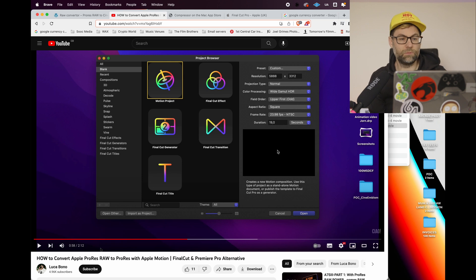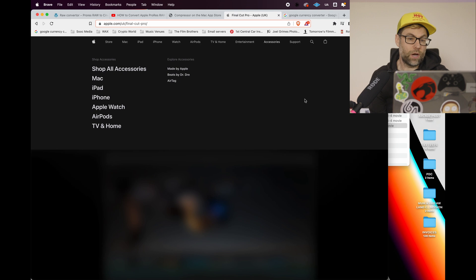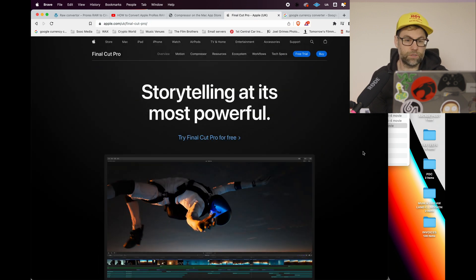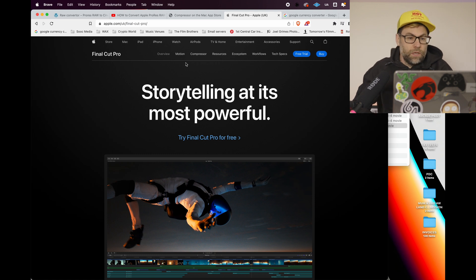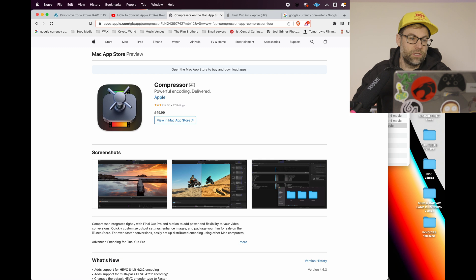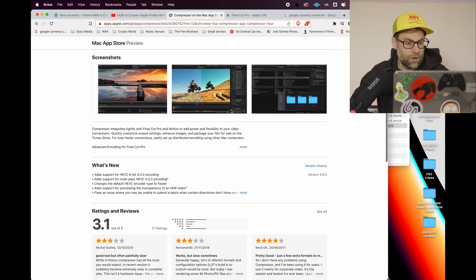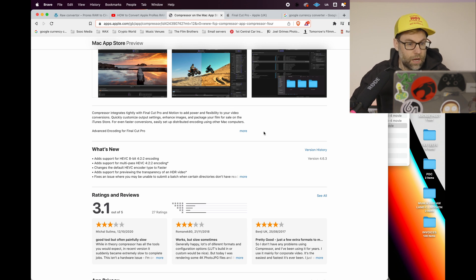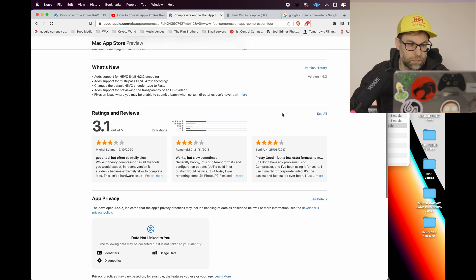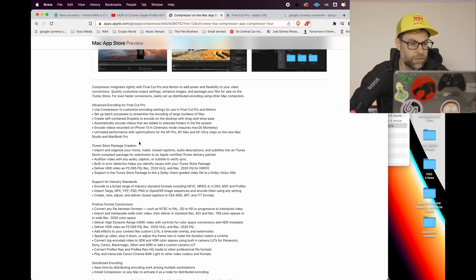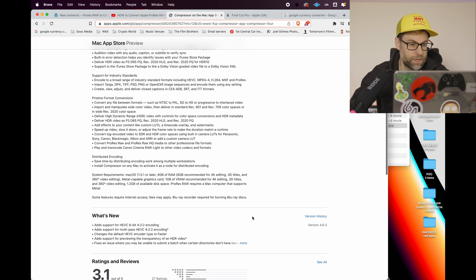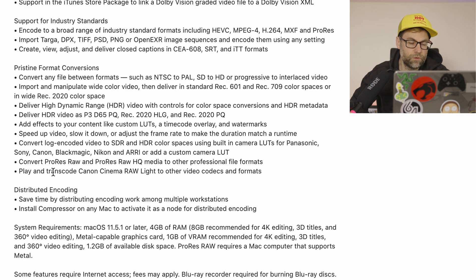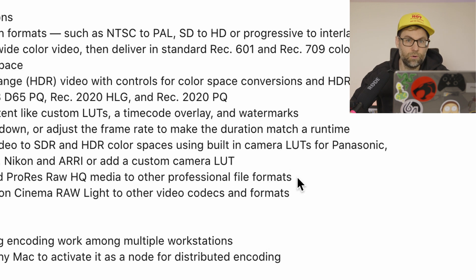So basically what happened was I then had a look because I thought, okay fine, I'm just going to download Final Cut Pro and just use the trial, the 90 day trial and see how that goes. So I went on the Apple website and there it is, and yeah so I downloaded it. But then I continued having a look and I stumbled on this Compressor. So I went onto the app store and I saw, wow, this is okay, this is 50 pounds. Compressor, so powerful encoding delivered. That's what I kind of need. And when I went down to it, I think basically this is part of the Final Cut Pro software package, but obviously in this case you can buy it separately. So I was like, okay, that's really interesting. So I had a look down and I was having a look at the different formats that you can basically convert to. And then I went down here and it says, oh, pristine format conversions. And it says convert ProRes RAW and ProRes RAW HQ media to other professional file formats.